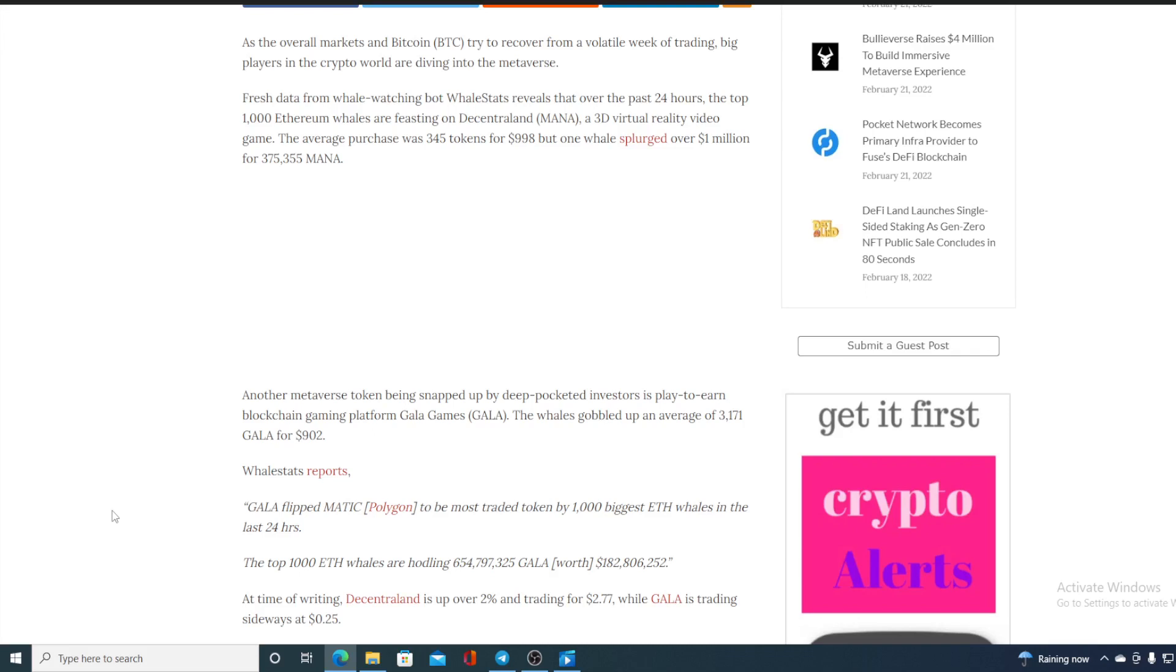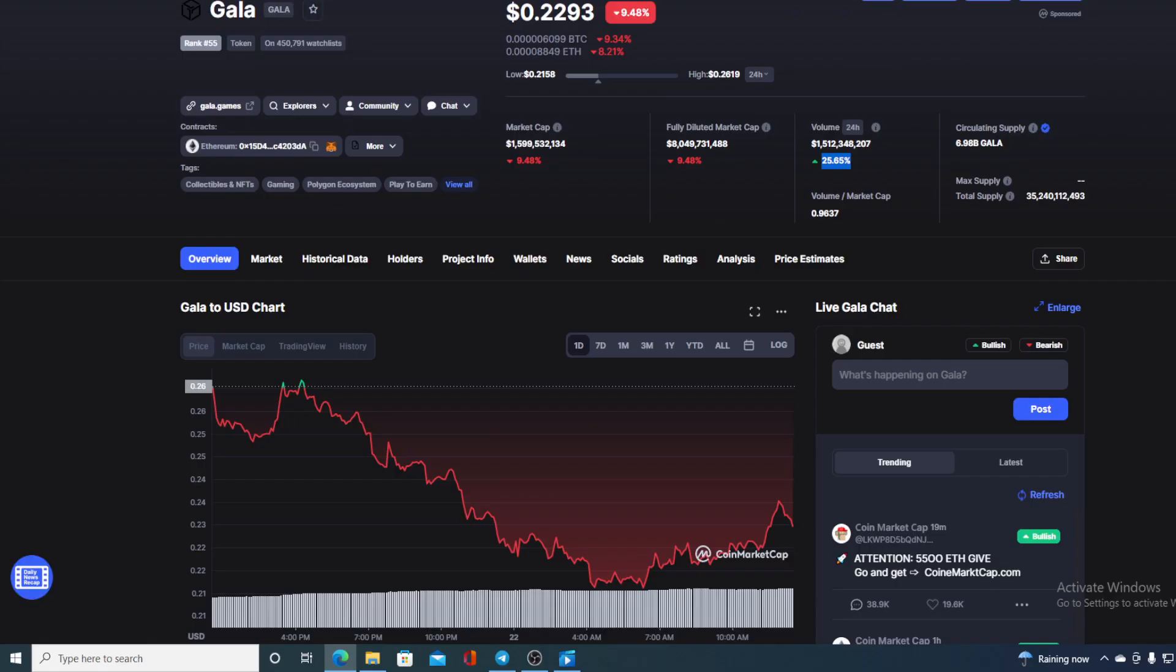Gala flipped Polygon Matic to be the most traded token by thousand biggest Ethereum whales in the last 24 hours. At the time of writing, Decentraland is over 2% and trading for $2.77, while Gala is trading sideways at $0.25. Now, guys, check this out. This price dropped a further more since the time of writing.